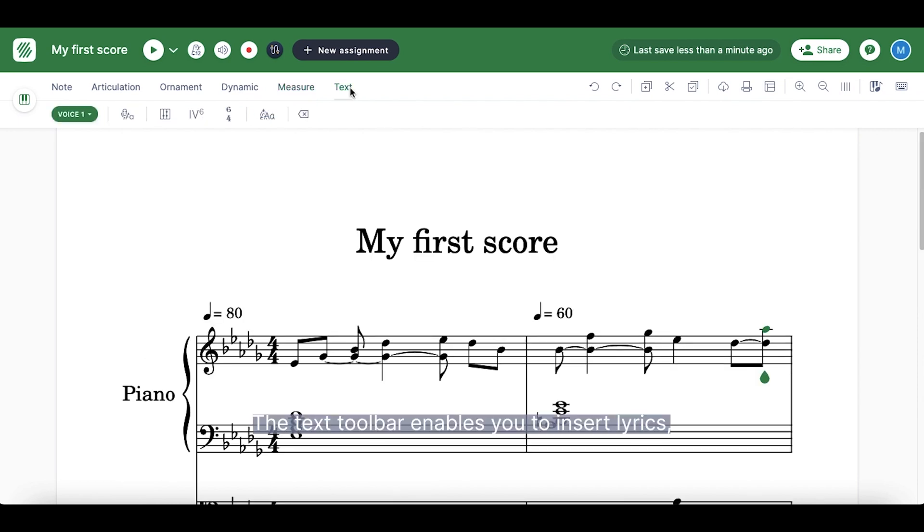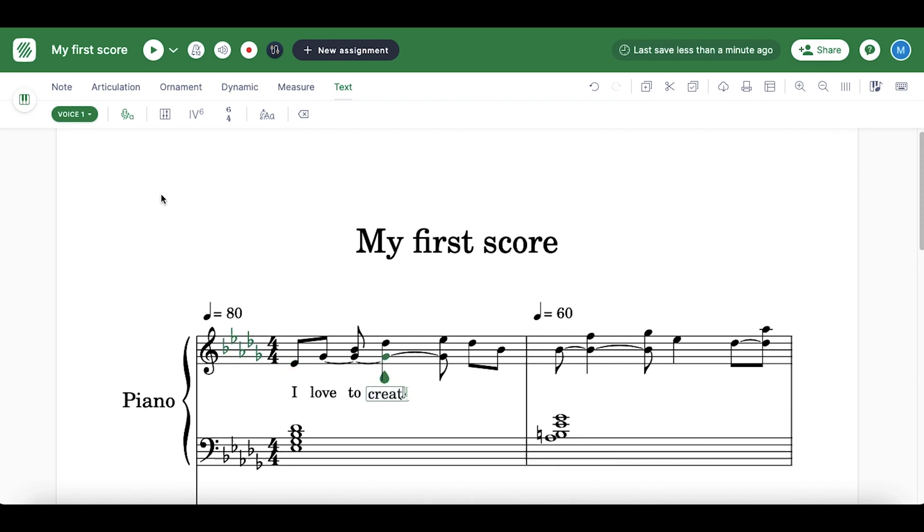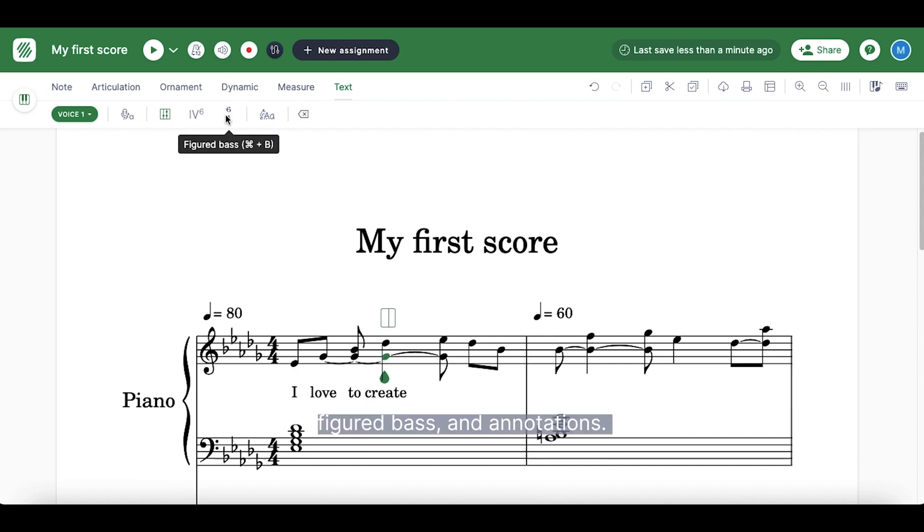The text toolbar enables you to insert lyrics, chords, figured bass and annotations.